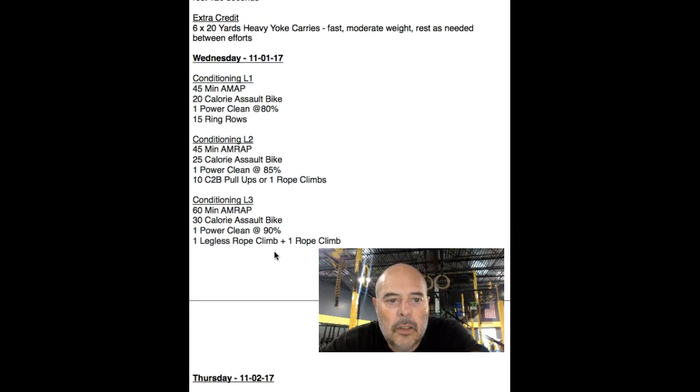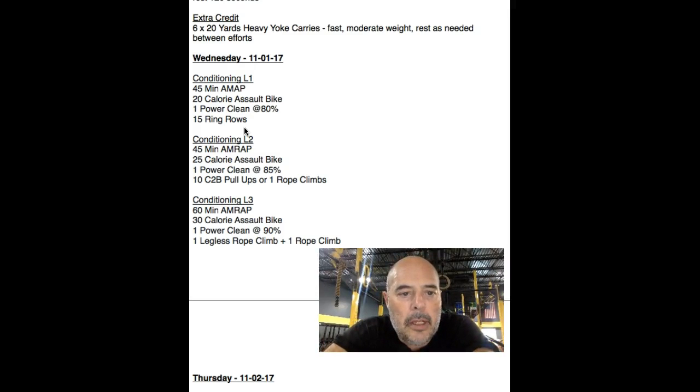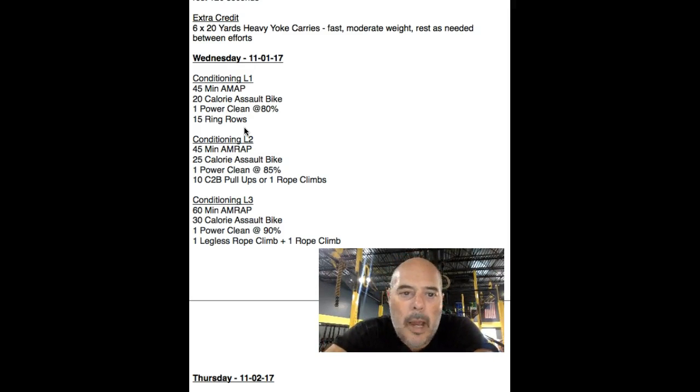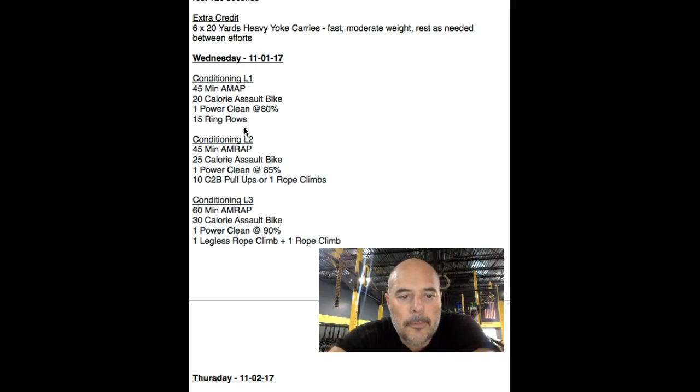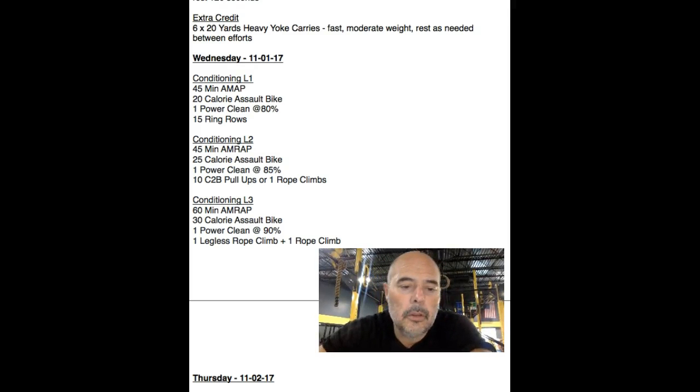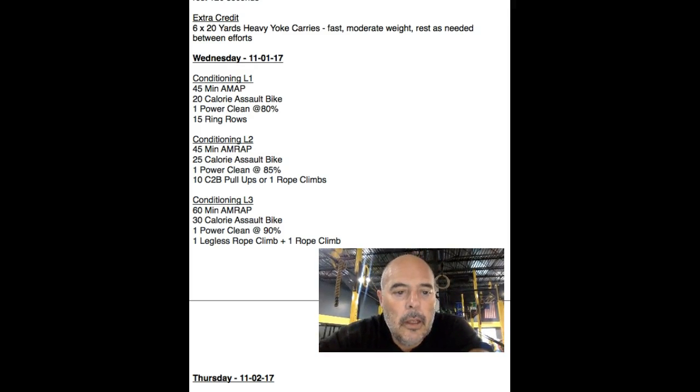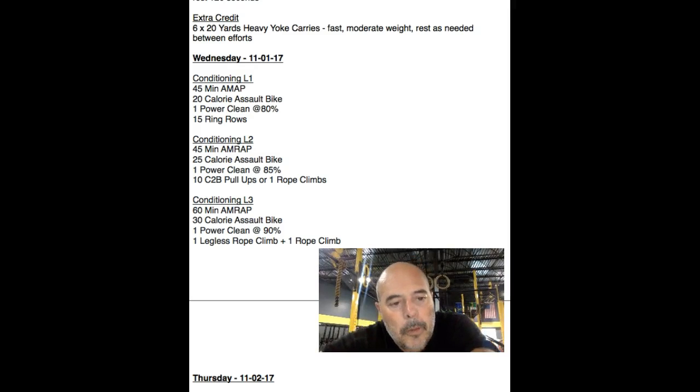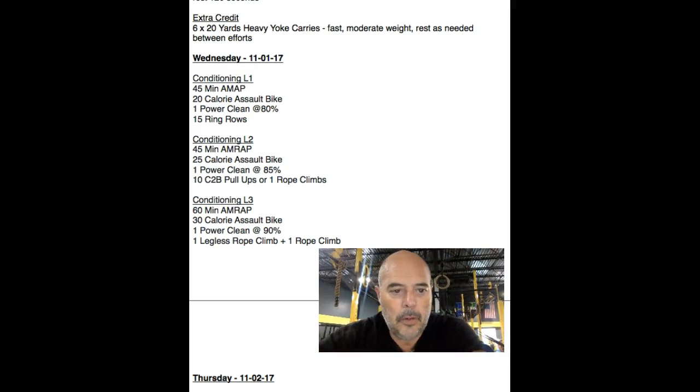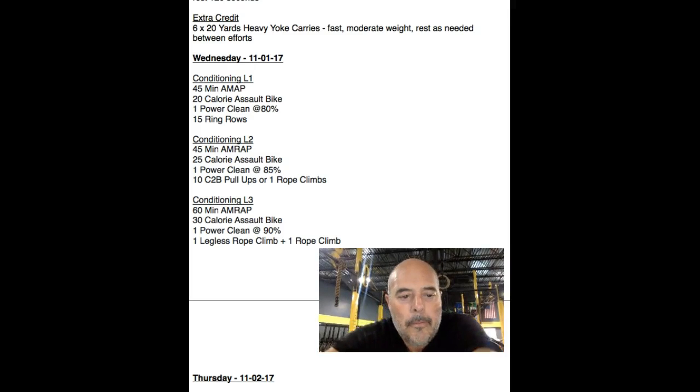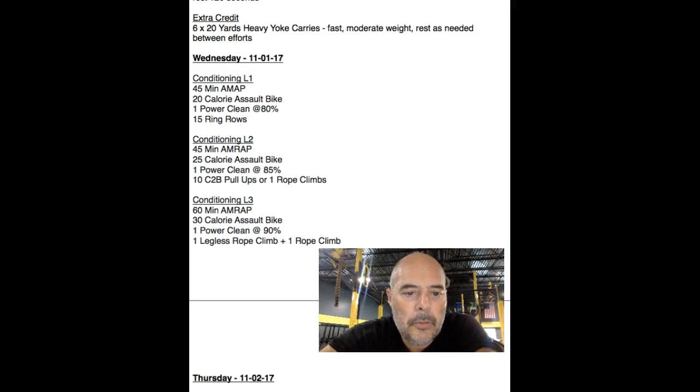Wednesday's conditioning, level one, 45-minute AMRAP. You're going to do 20 calorie on an assault bike, one power clean at about 80%, and 15 ring rows. Level two, 45-minute AMRAP. Hold on a second, we're at the gym working. What else is new? It's Sunday. 45-minute AMRAP, hope everybody's enjoying football, bastards. 45-minute AMRAP for level two, 25 calorie assault bike, one power clean at 85%. You can either do 10 chest-to-bar pull-ups or one rope climb.